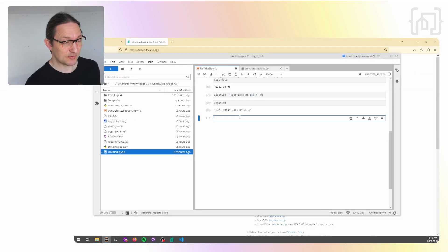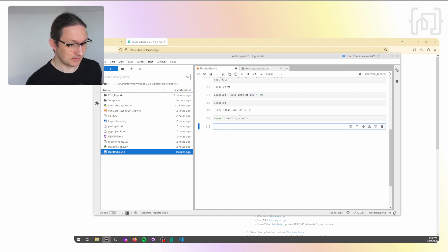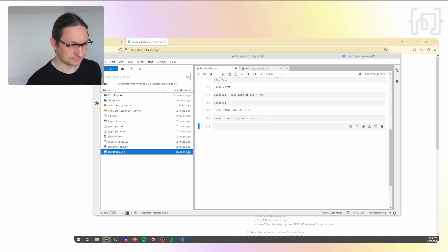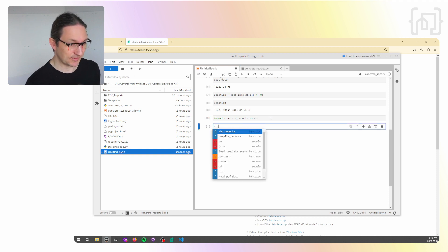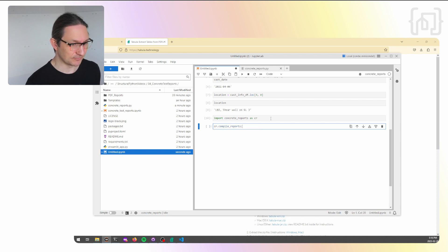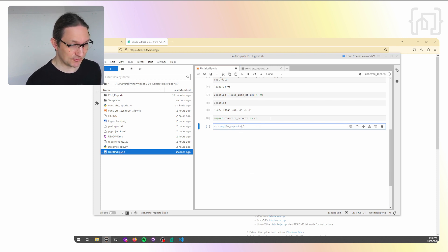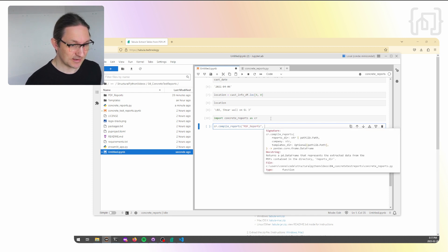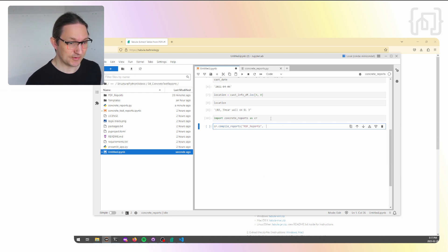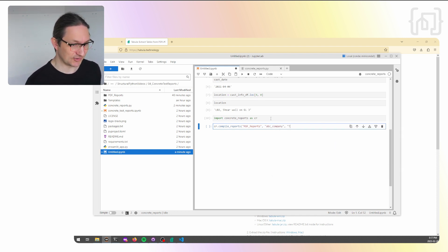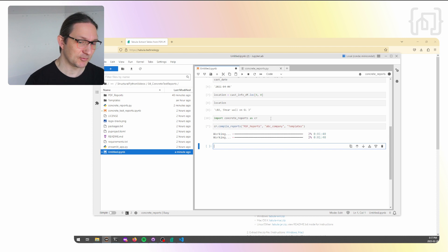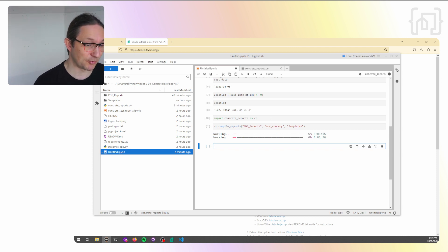Now we're back in JupyterLab. We will import our concrete reports module in the repository. And let's import that as CR. Our compile reports is our master function that calls all of the other functions below. This one takes in the reports directory, which is going to be PDF reports. It takes a company name, which we've called ABC company is the name of our fictional testing company. And it takes a templates directory.